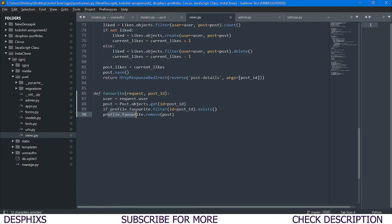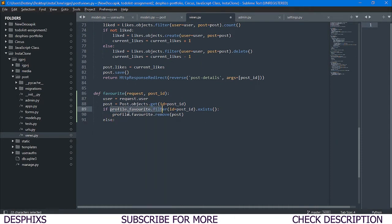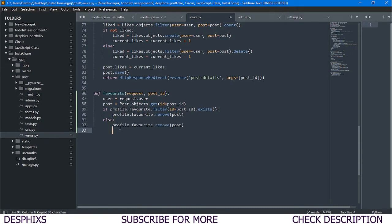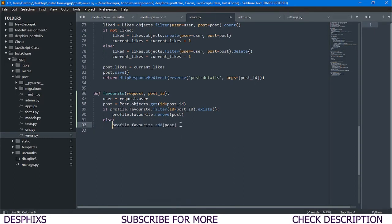Now for the `else` branch: if the post does not already exist in favorites, we call `profile.favorites.add(post)` to add it. Then we return an `HttpResponseRedirect` with a `reverse` pointing to the post detail URL, passing in `post_id` as the argument so the user gets redirected back to that specific post's detail page.